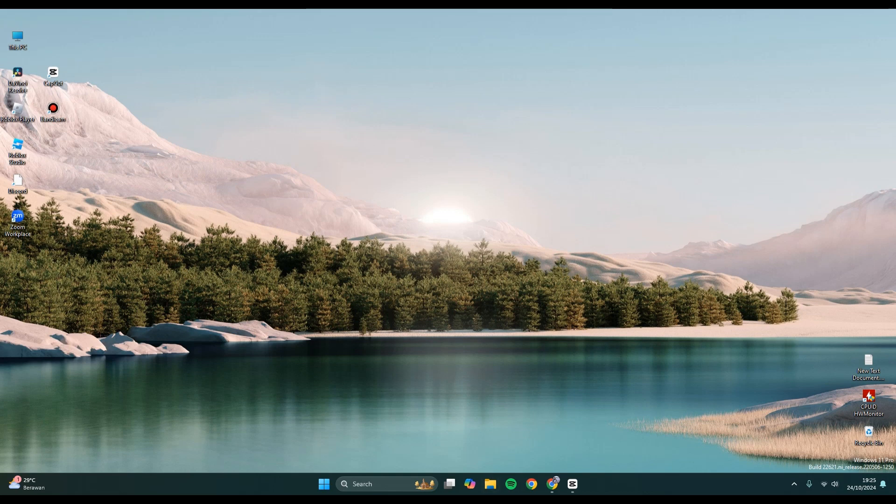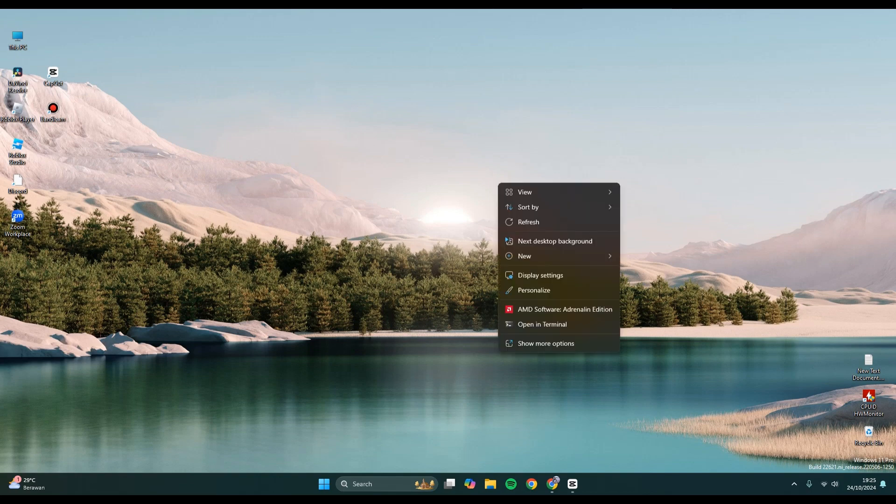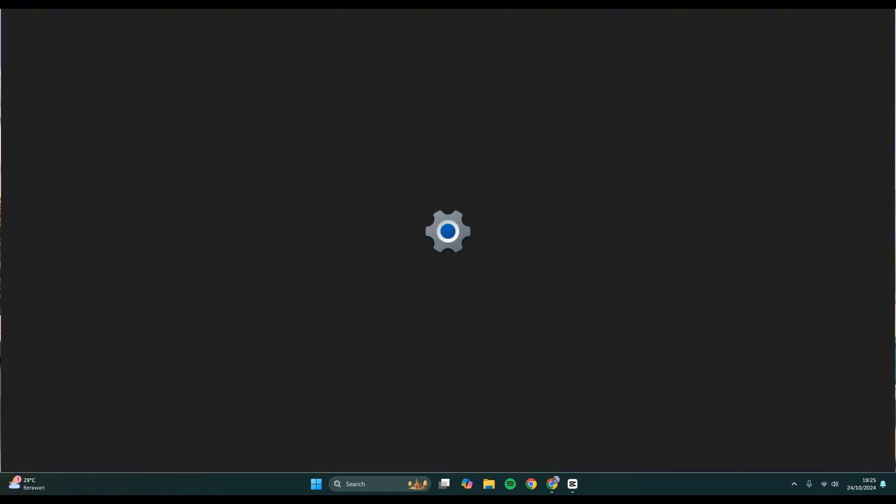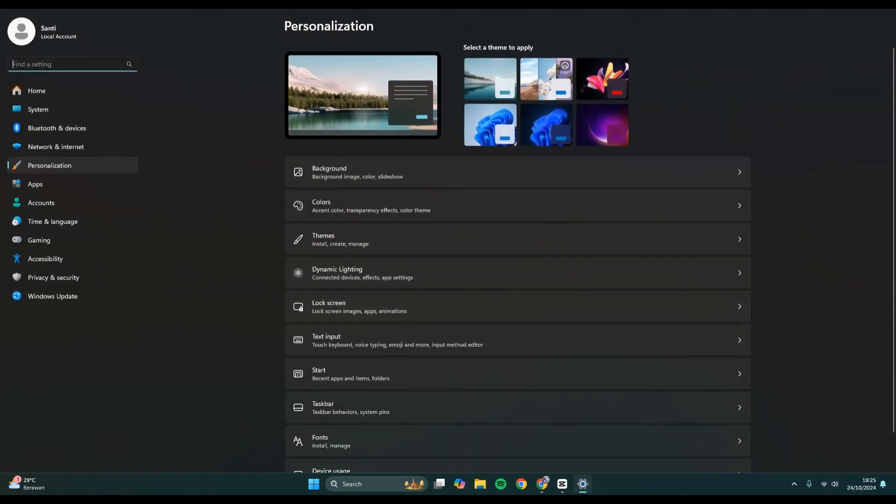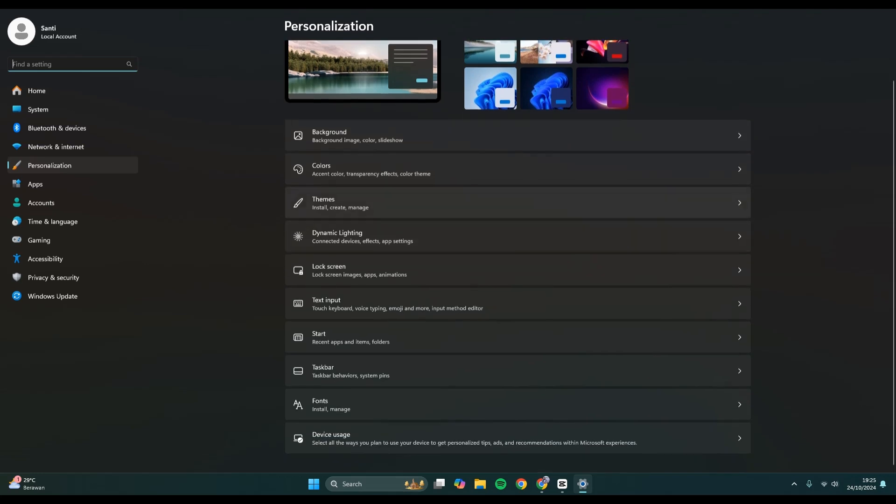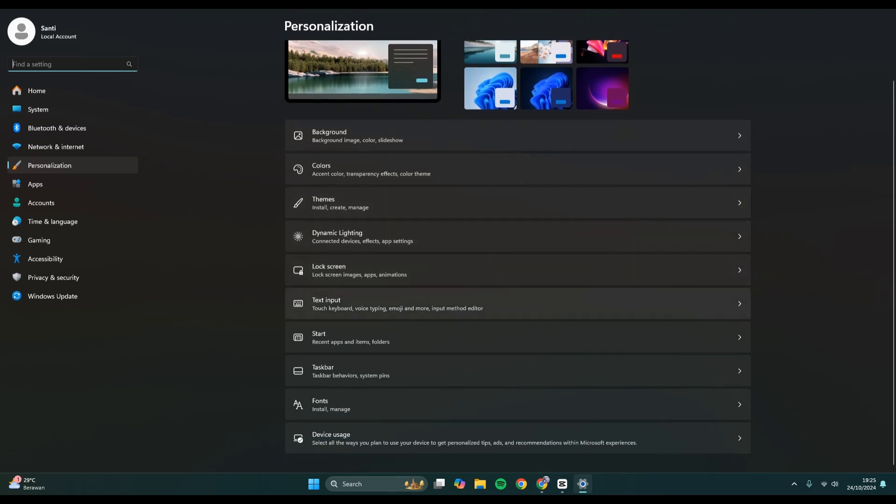You can start by right-clicking on your desktop and go to the personalized options. In here, this is the personalization settings. You can just scroll down until you find this text input, tap on that.